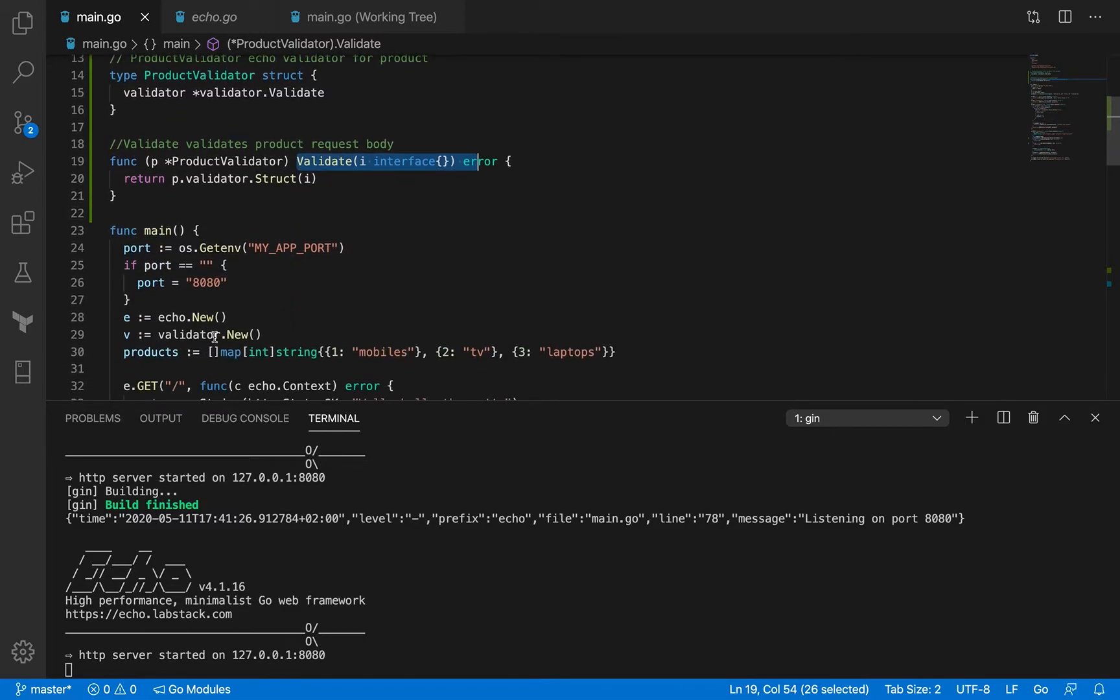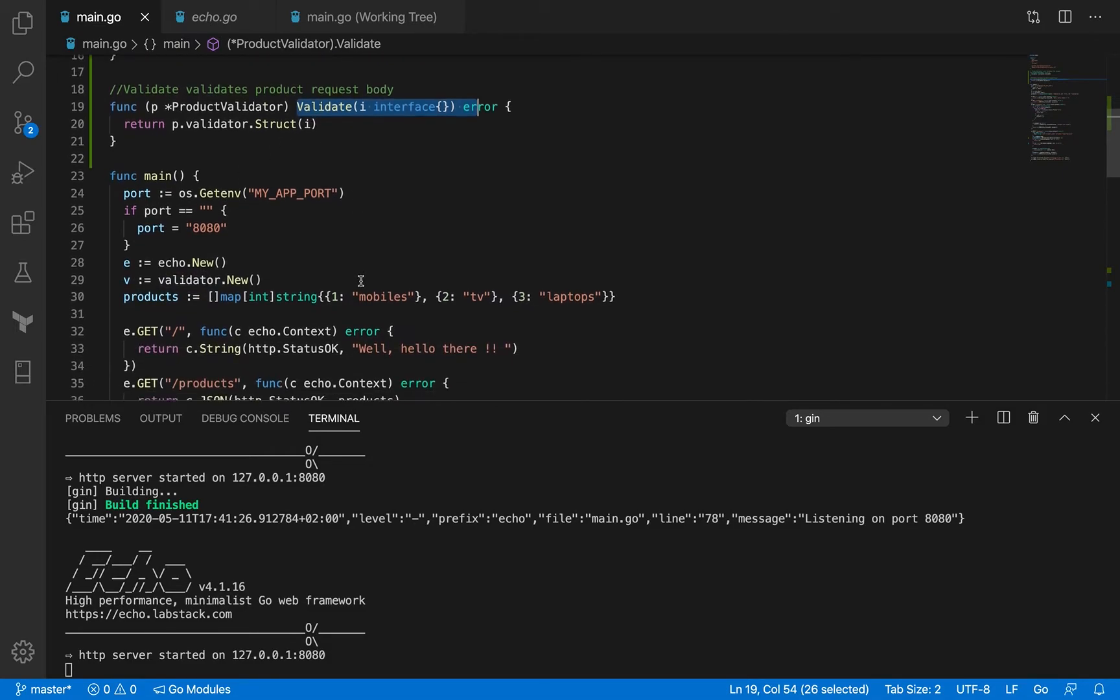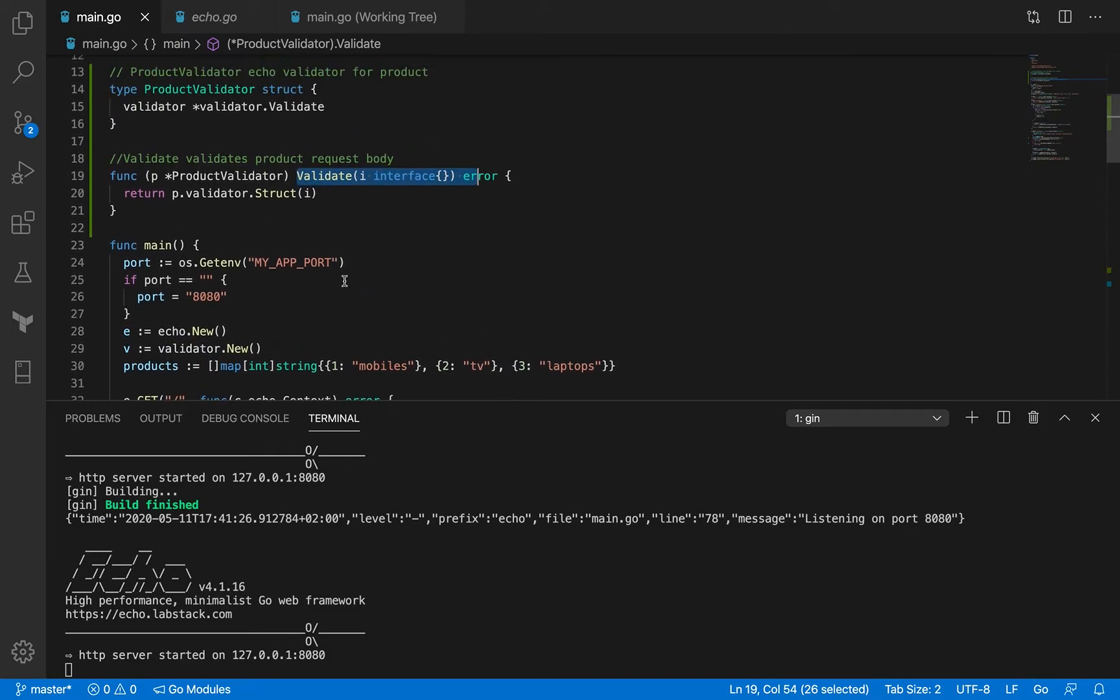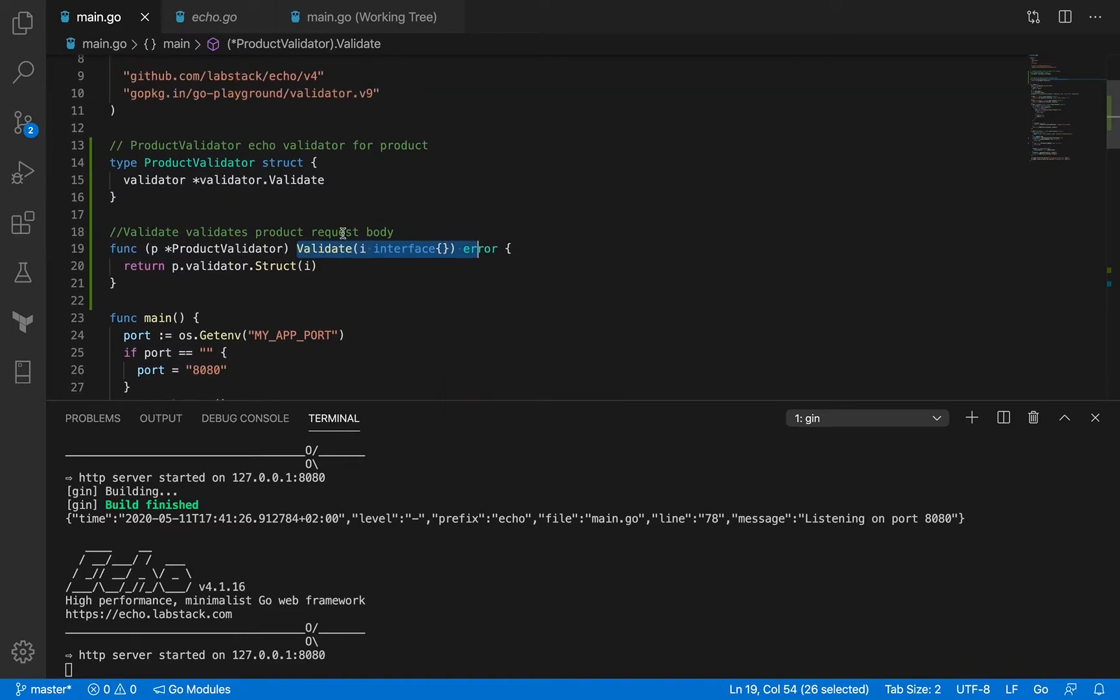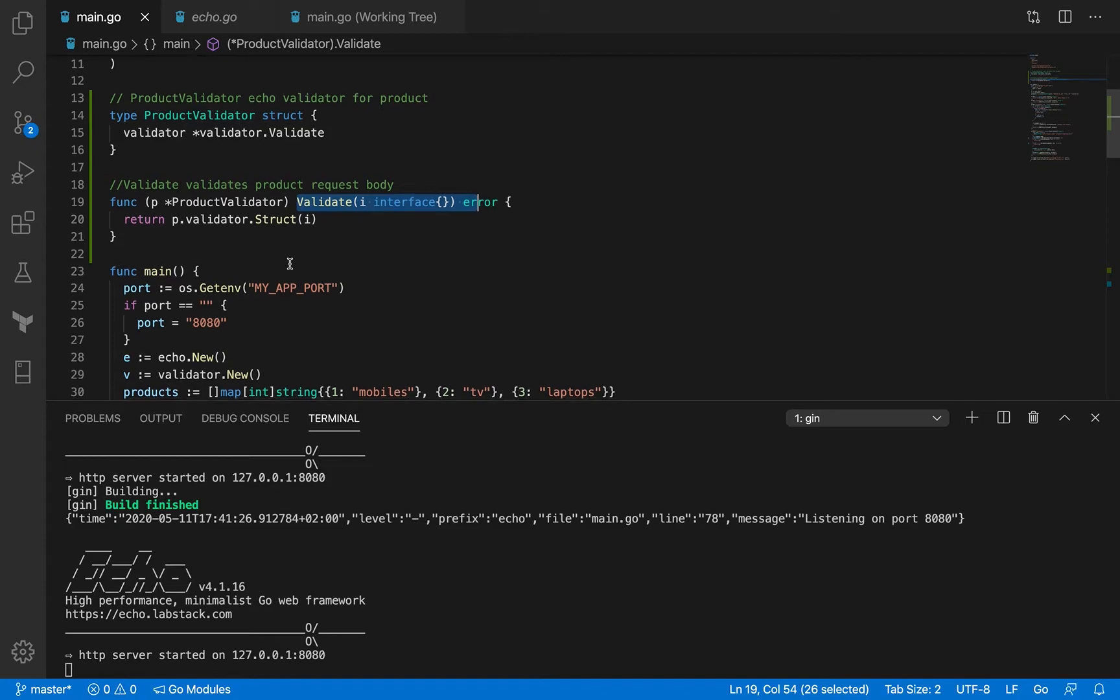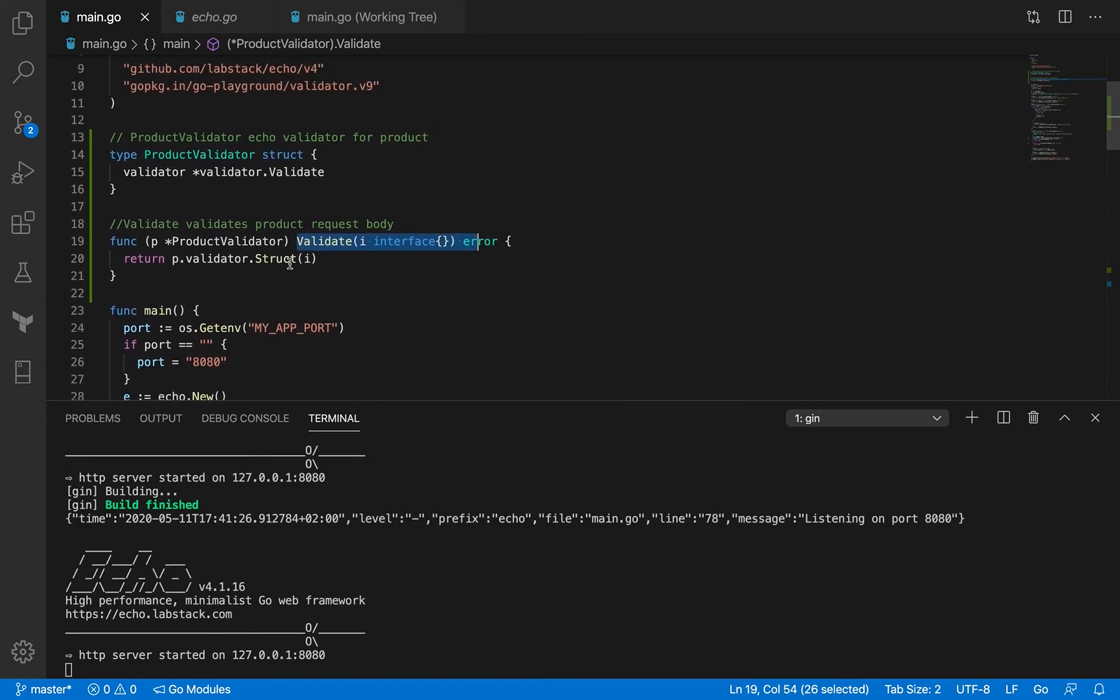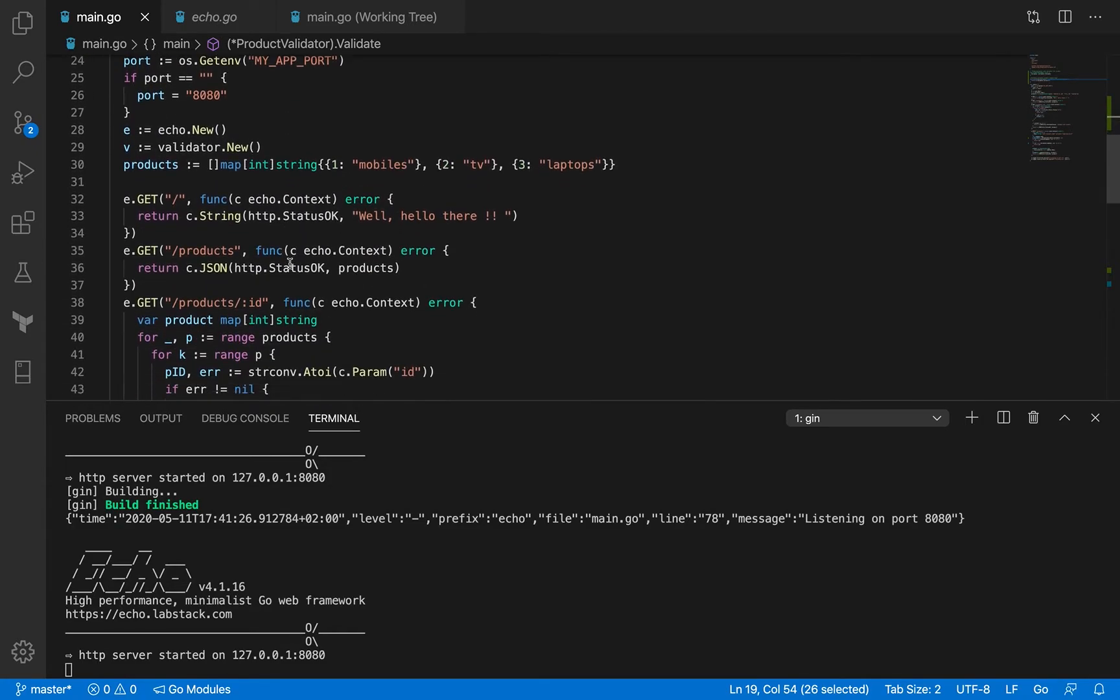We have this validator, right? And we used to do v.struct to validate our request payload. But right now we have a separate product validator and this is there to validate the request payload or the fields specific to a particular product.